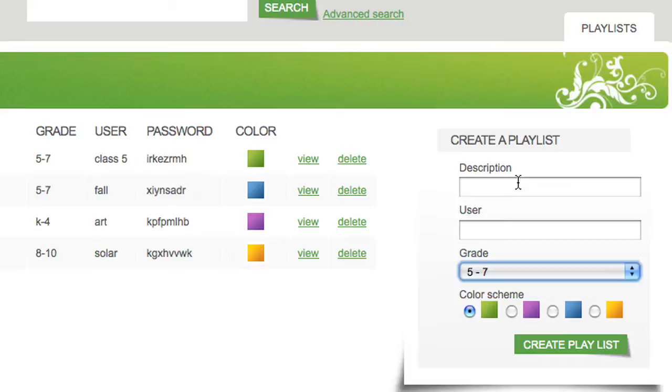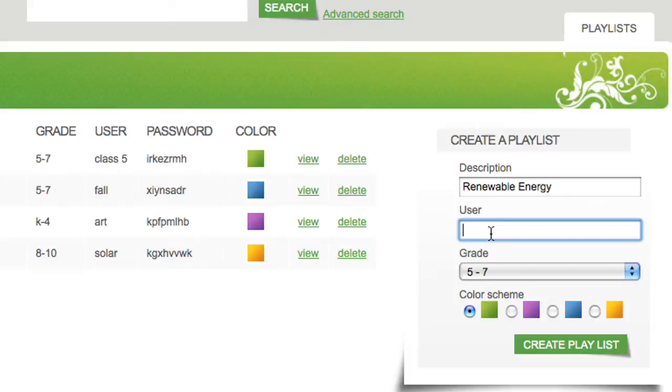If you teach multiple grades, you'll want to set up your playlists accordingly, so your students always get materials matched to their needs.